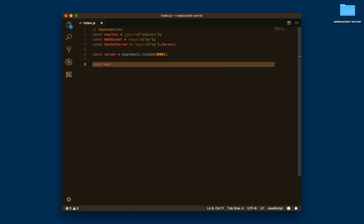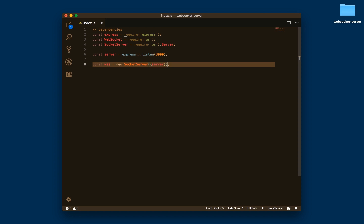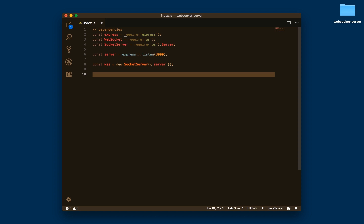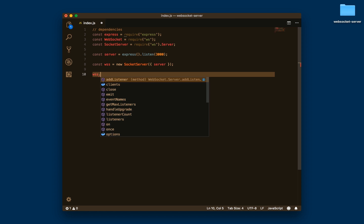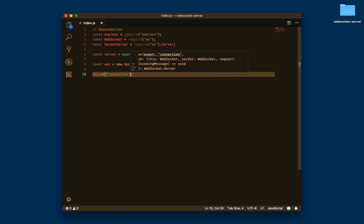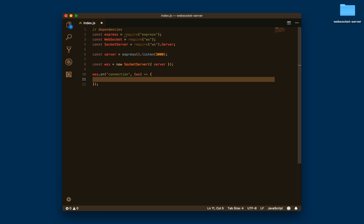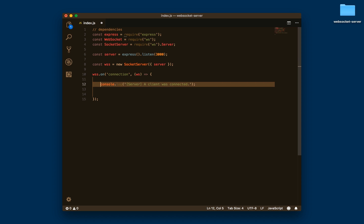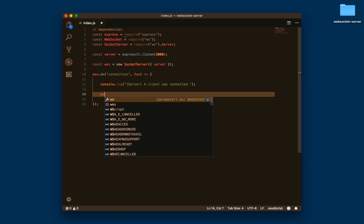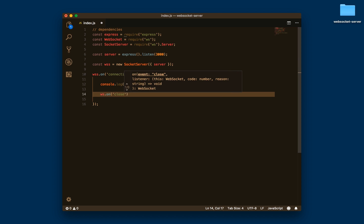Then we create our WebSocket server, which we initialize with that setup. With this, we can now tell the server what it needs to do when there is an open connection. On connection, this WebSocket is going to execute an anonymous function, and we're going to log that a client was connected.